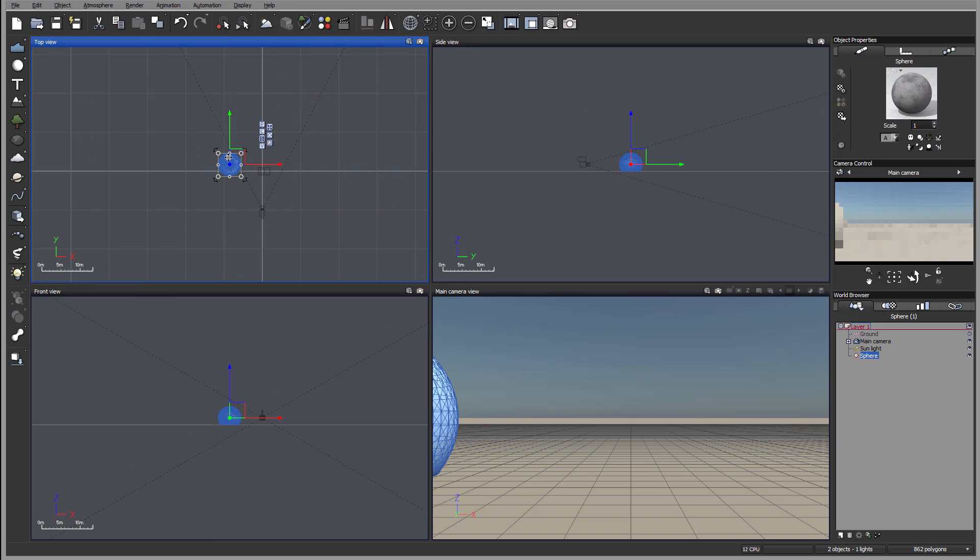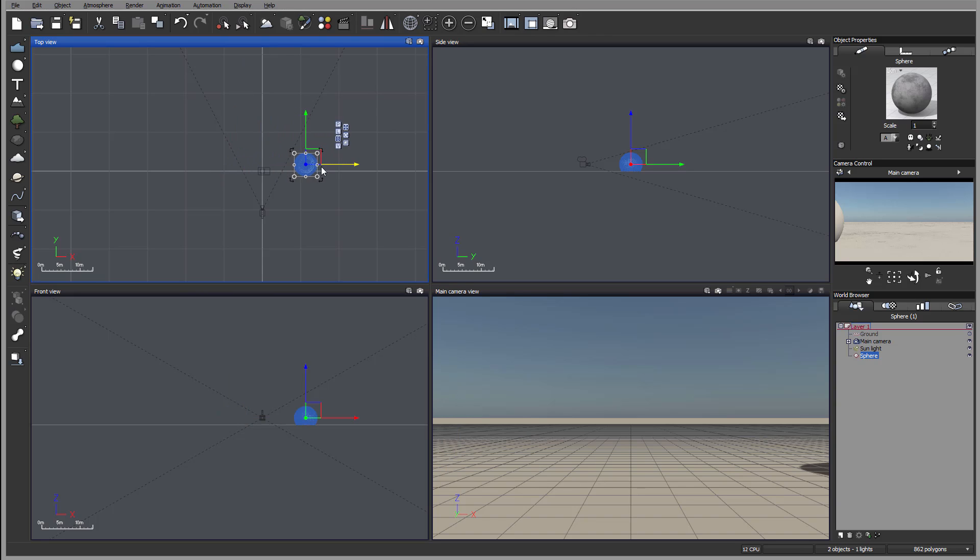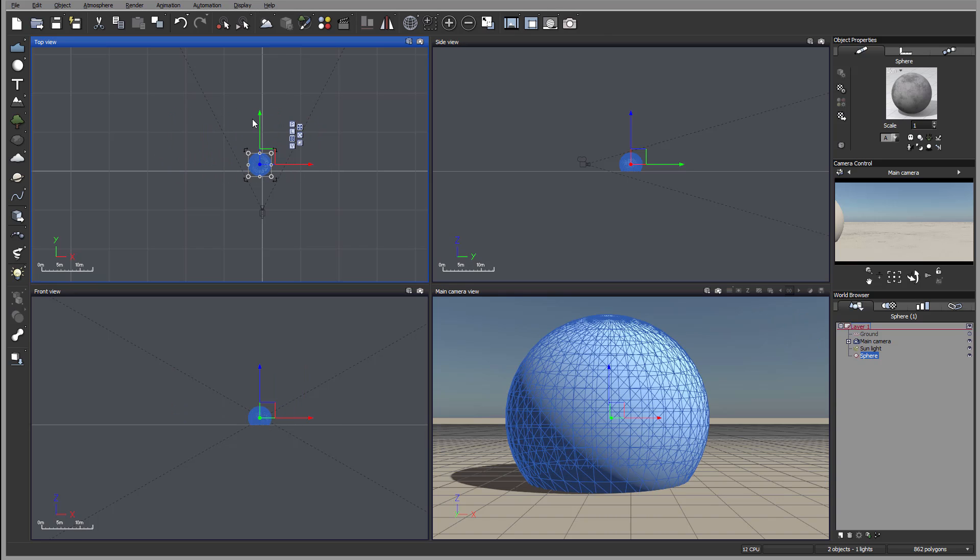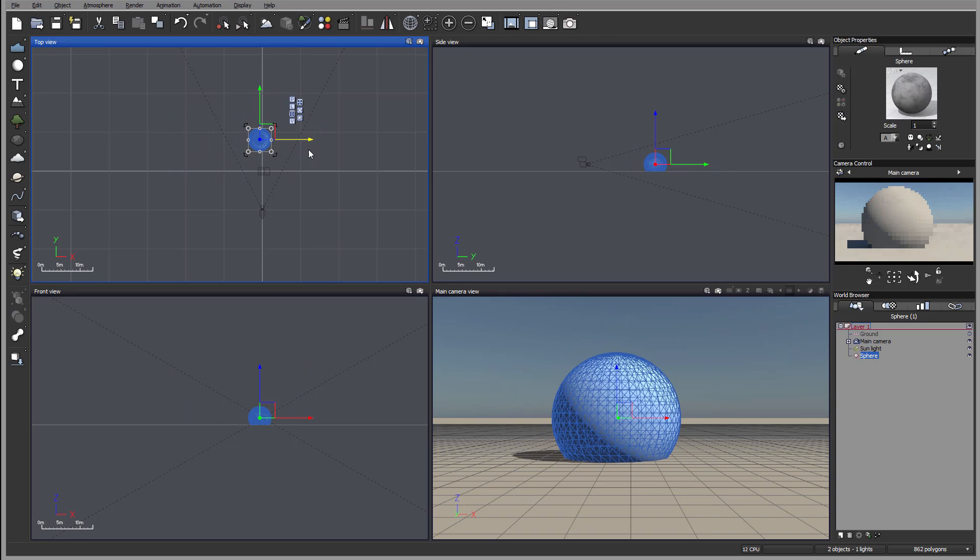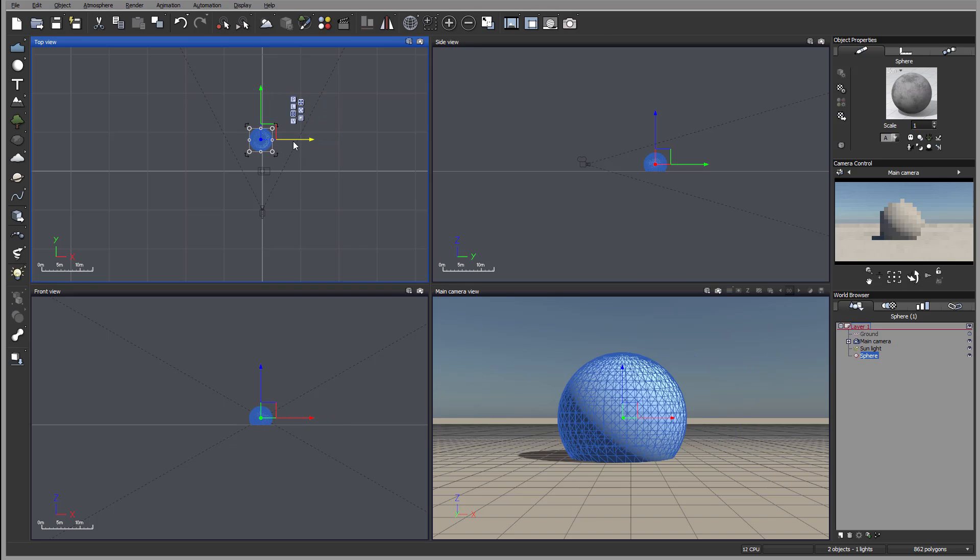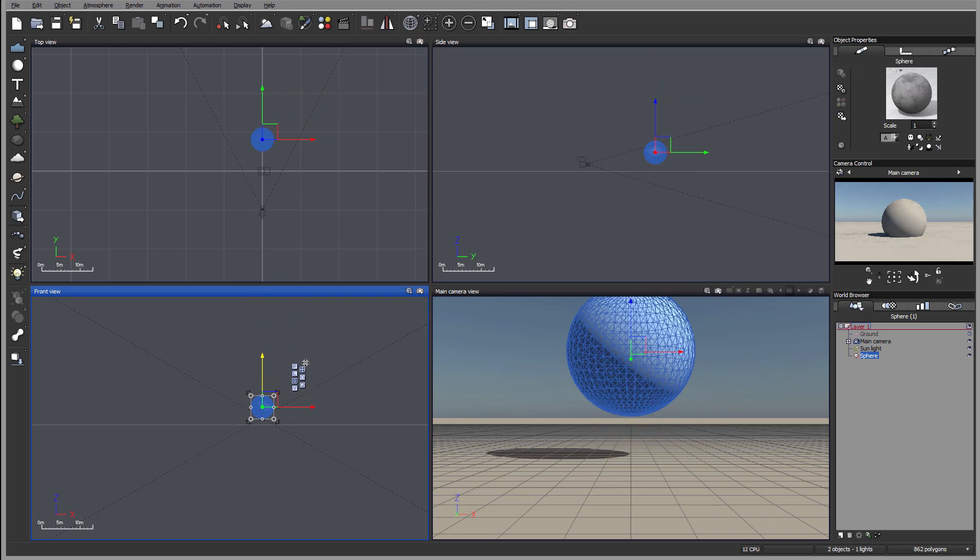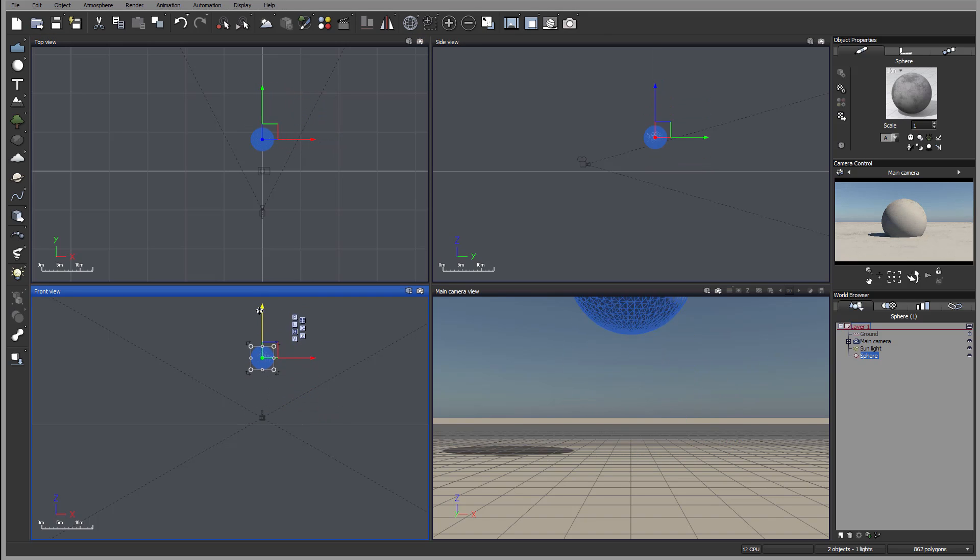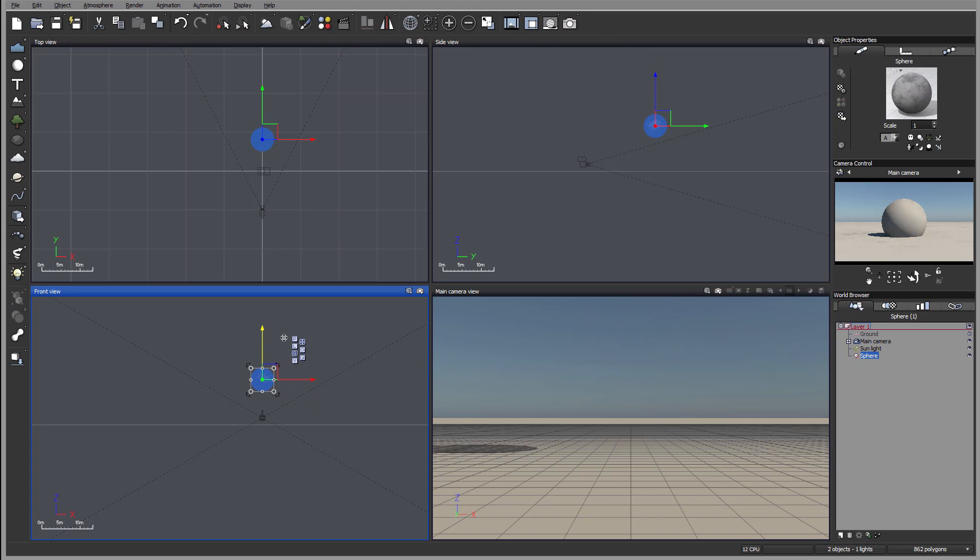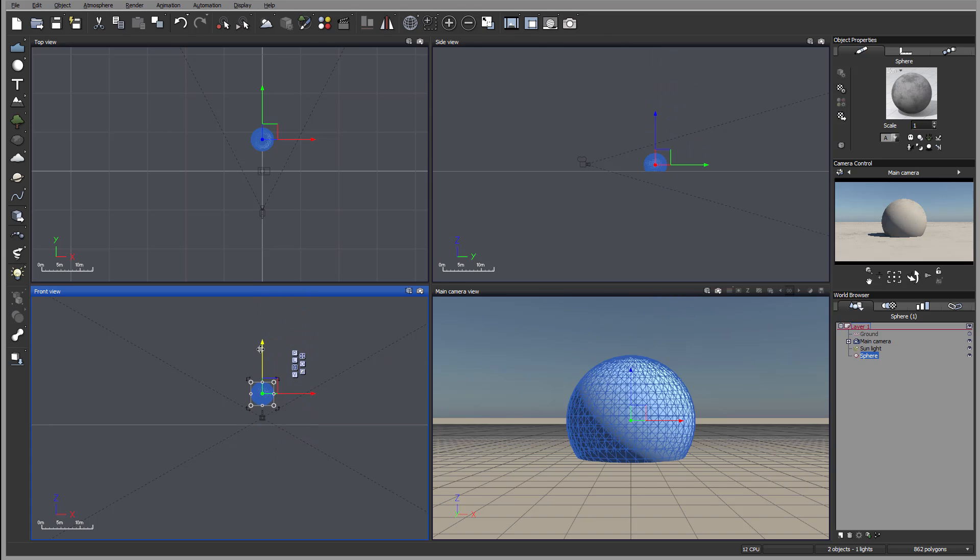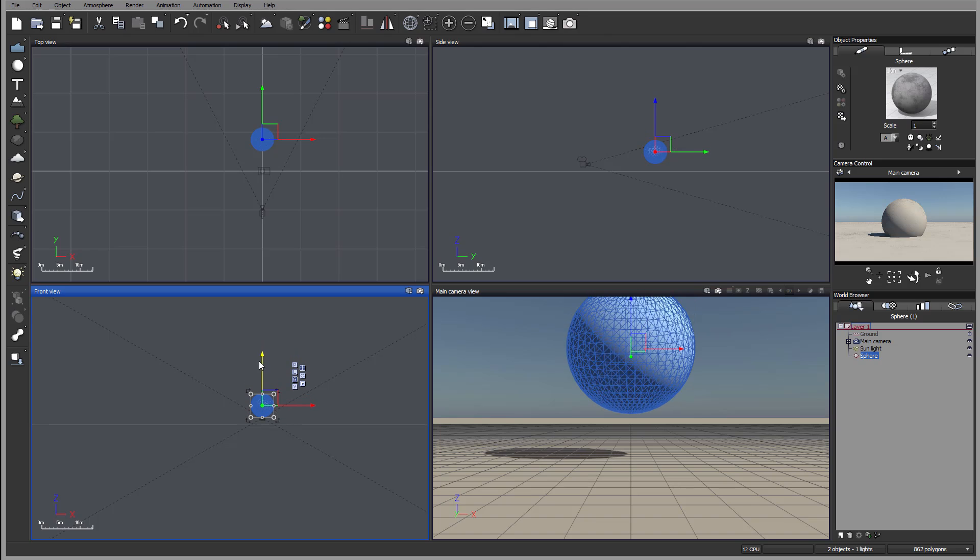Any object when we start creating it will have this gizmo tool applied as we enable it. With this tool you can notice we can select any of the axes and move this object. For example, if I select up and down blue, if I go left and right it doesn't move, it just only moves in this axis if I select it.